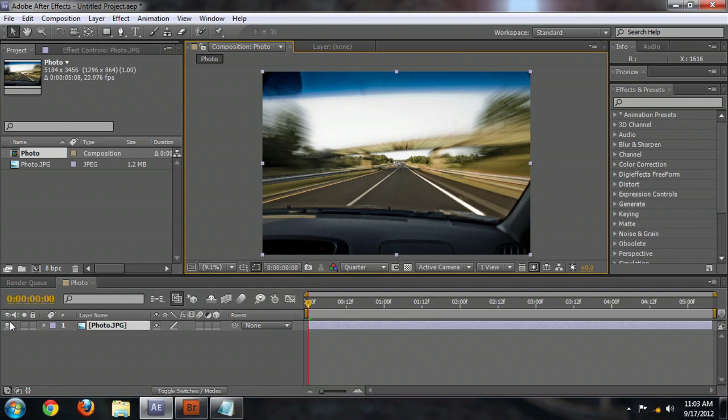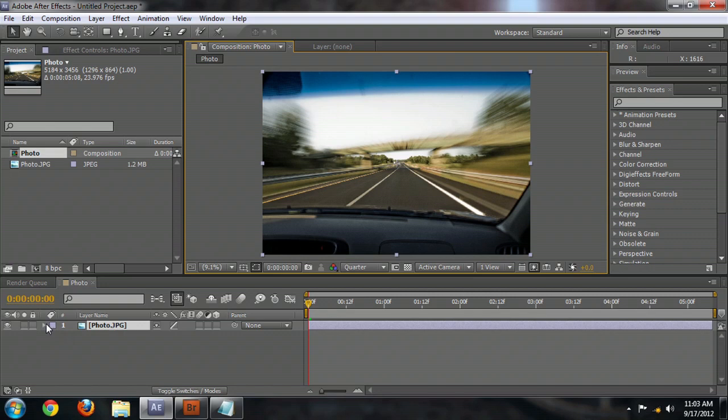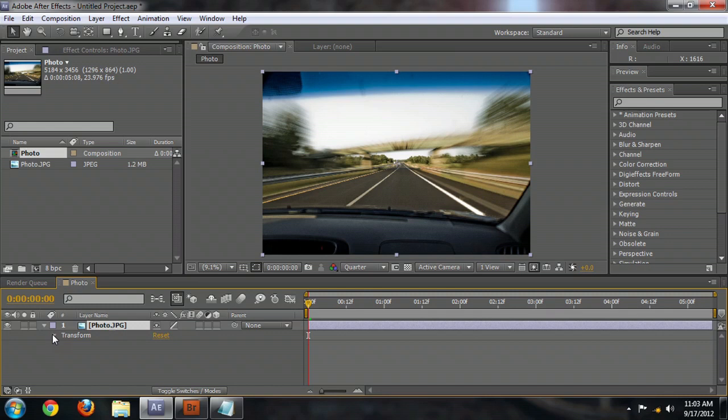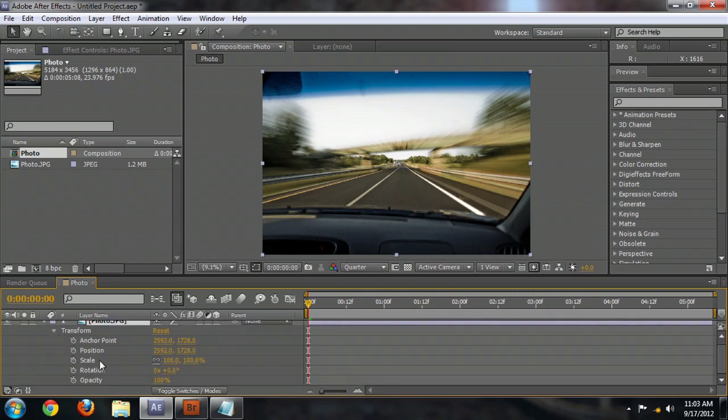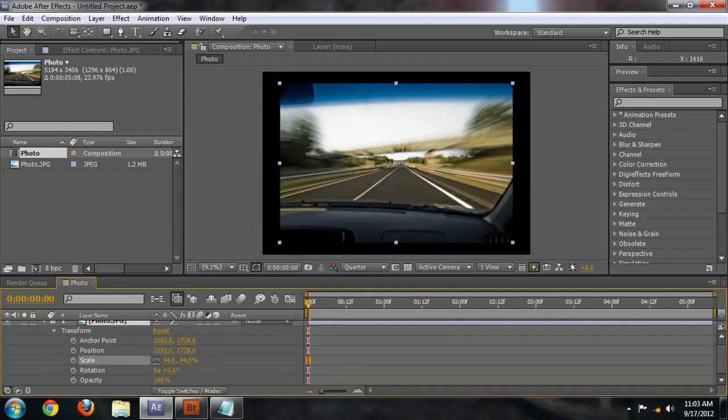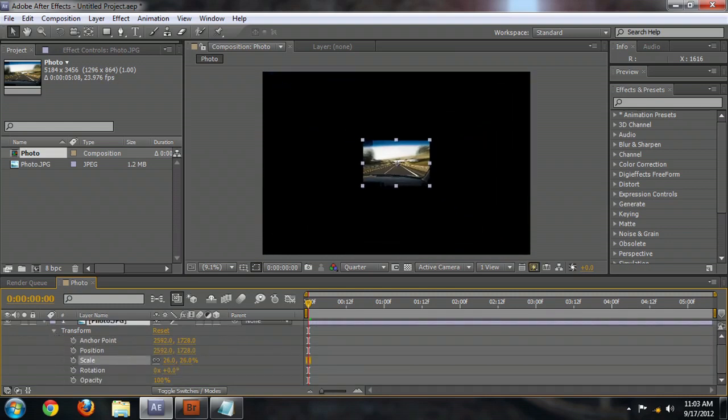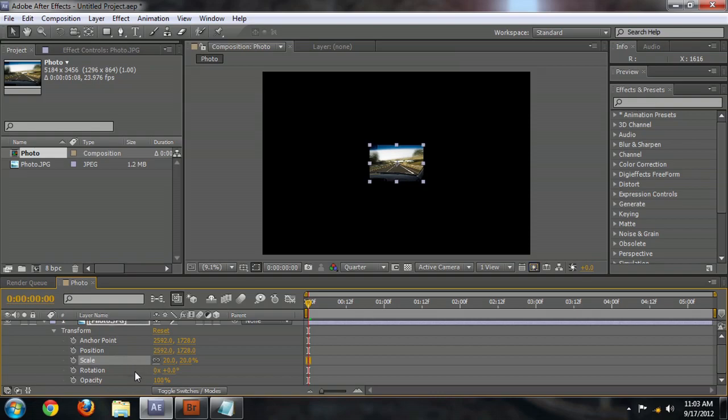What I'm going to do is actually make the image smaller now. Over here down in the Layers panel, click this little arrow, and it will bring down the transform properties. We're going to go down to Scale and scale this down quite a bit, something like that.